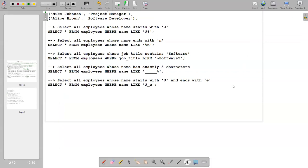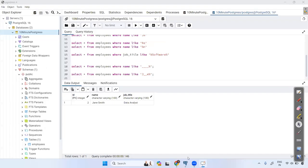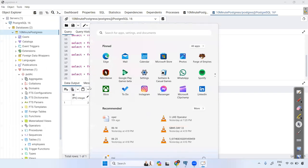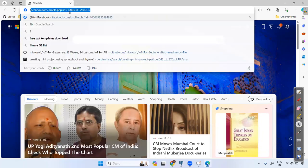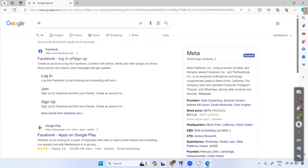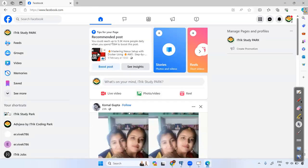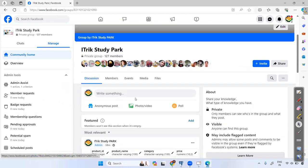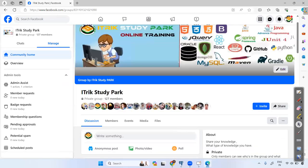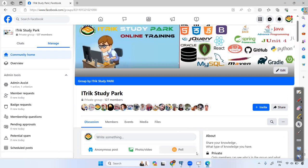That's all for the LIKE operator — we have completed it. I will share these notes on the group. You can find them on Facebook in the 'I Take a Study Park' group. Thank you, we will meet in the next session.